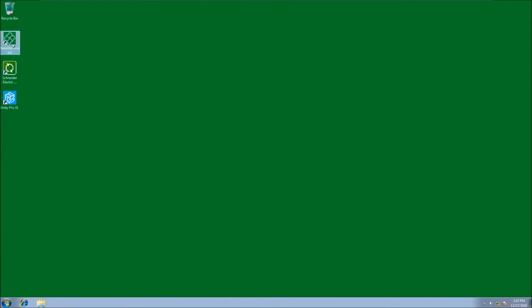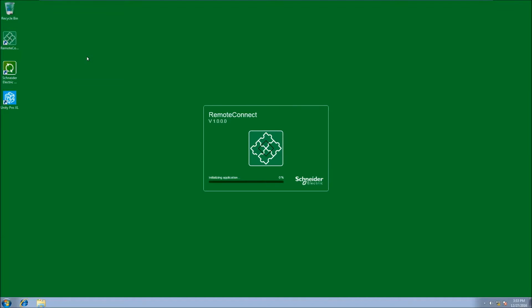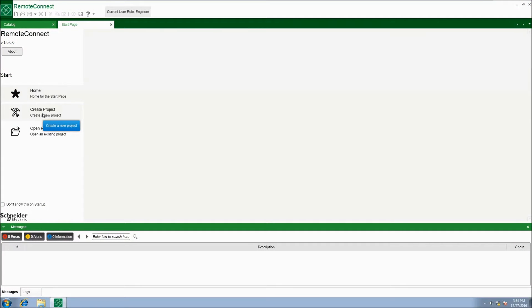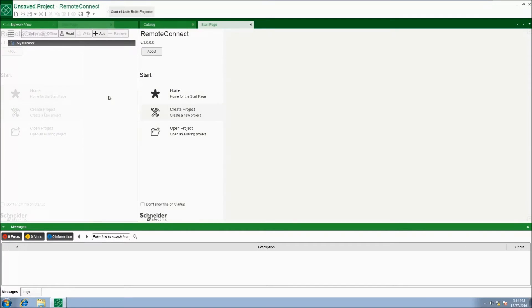Start Remote Connect. Select new project.